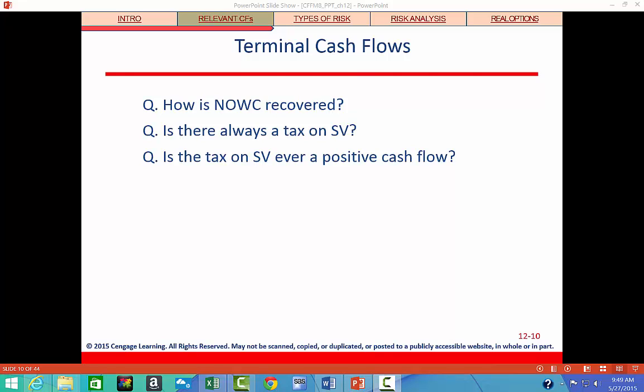At the end of the project's life, inventories are depleted and receivables are collected. Therefore, there's a decrease or reduction in net operating working capital, which represents an inflow in the final year of the project's life.